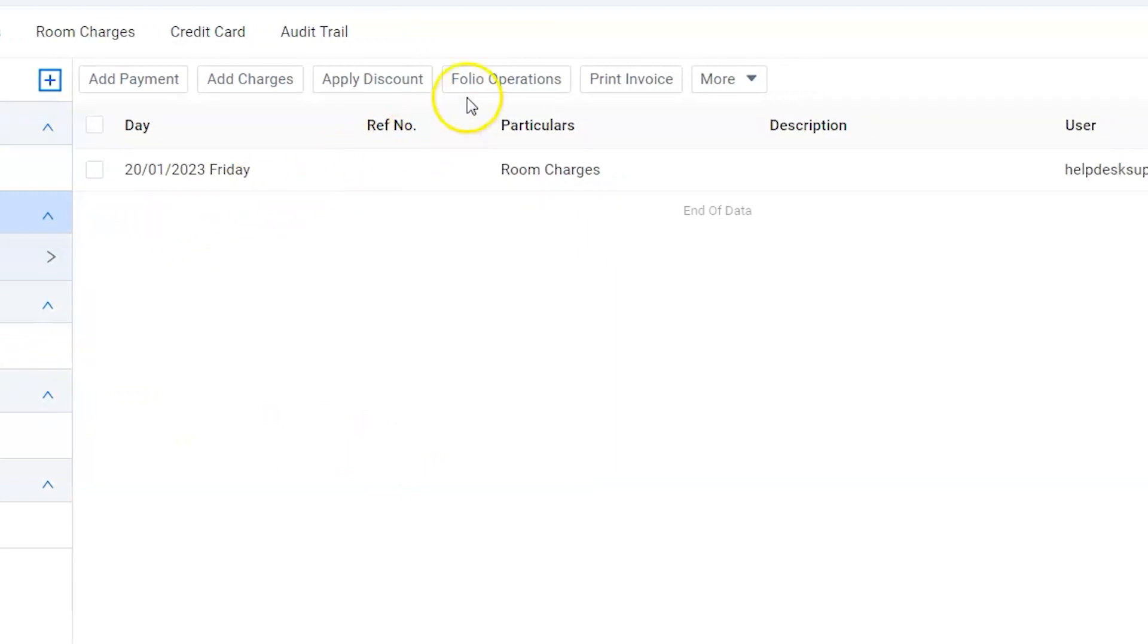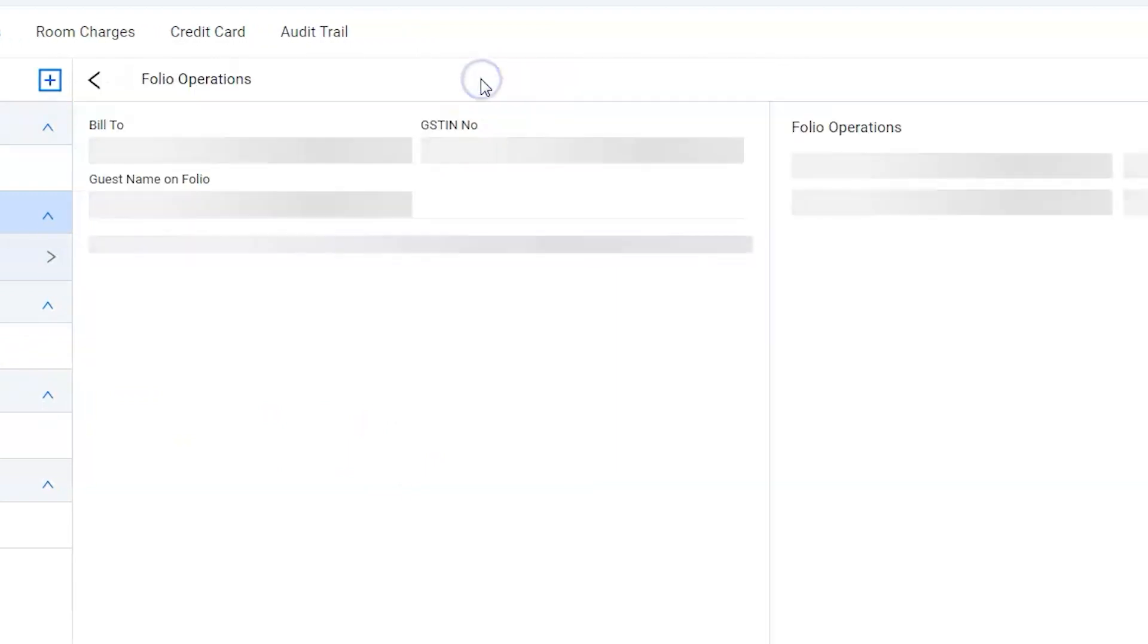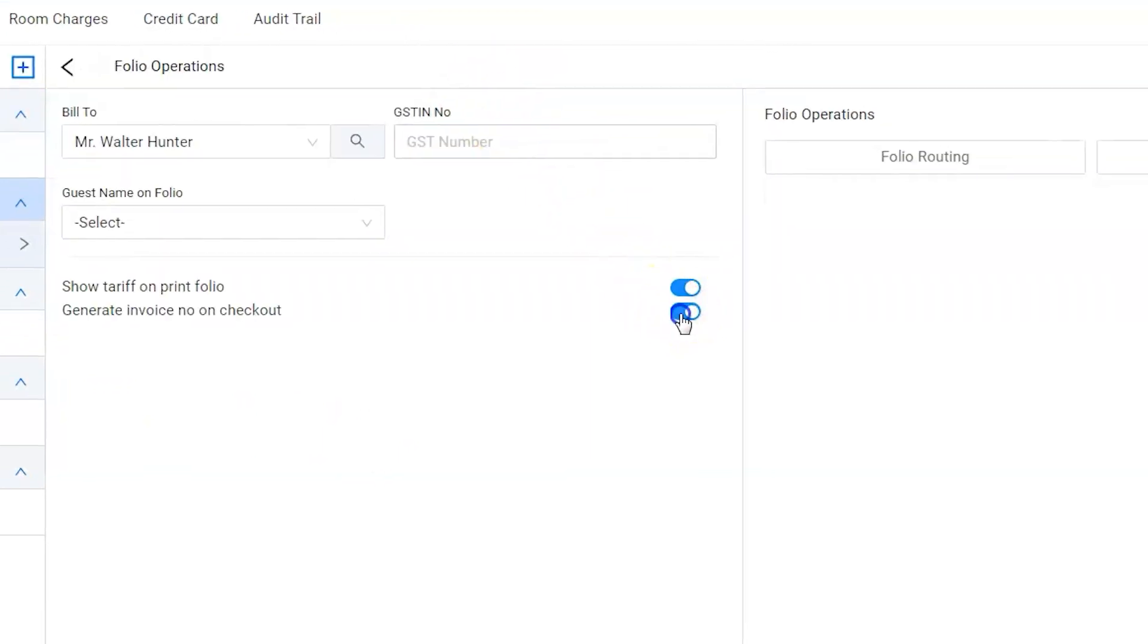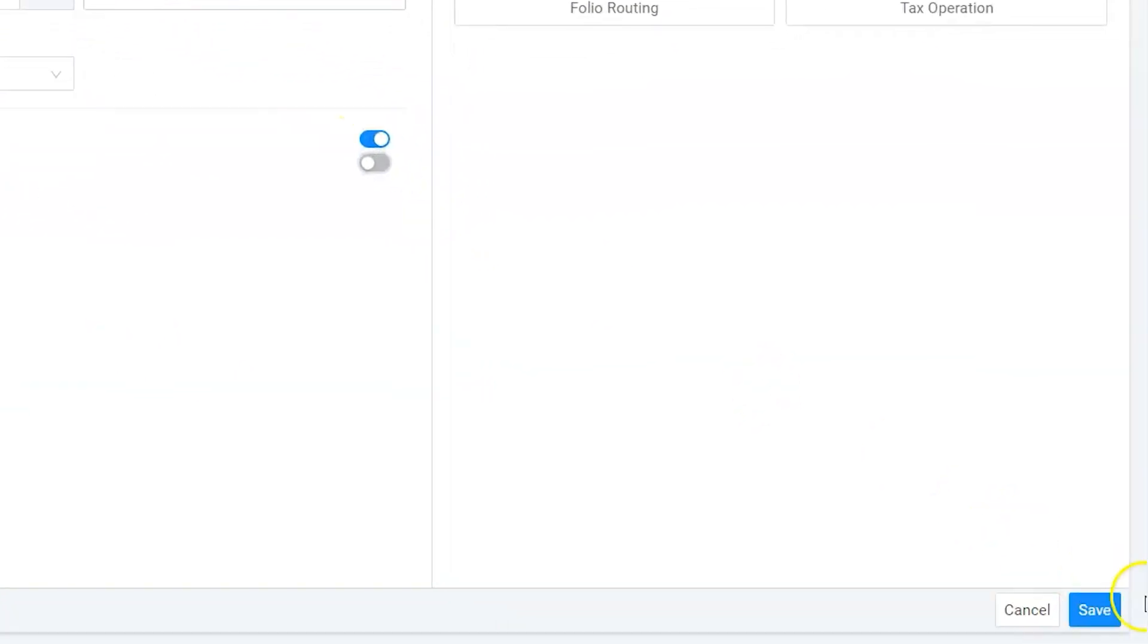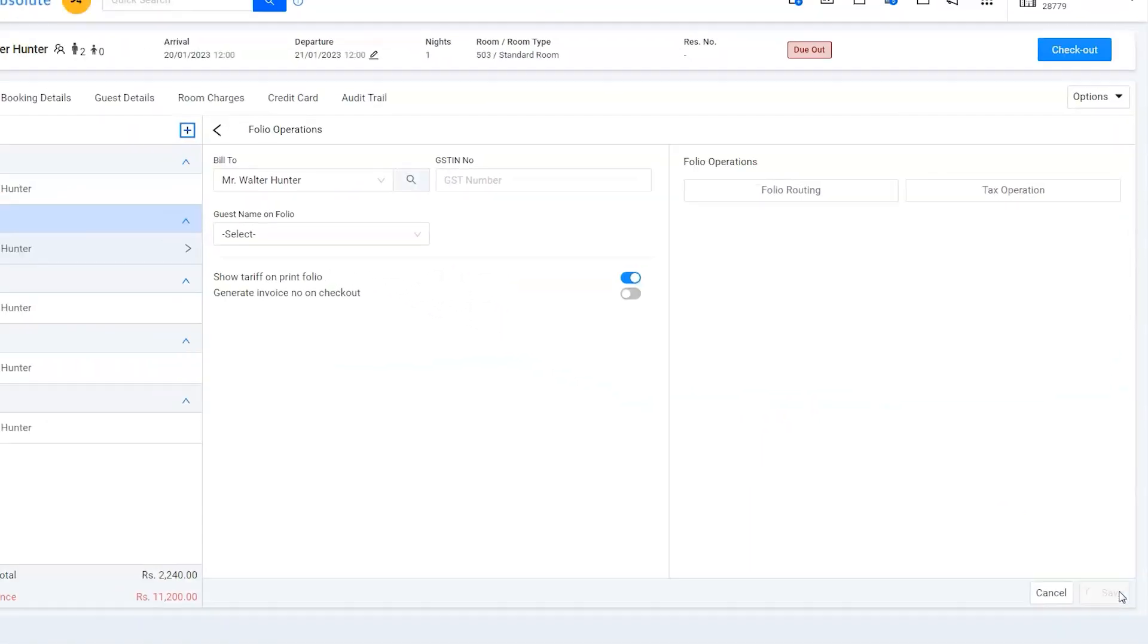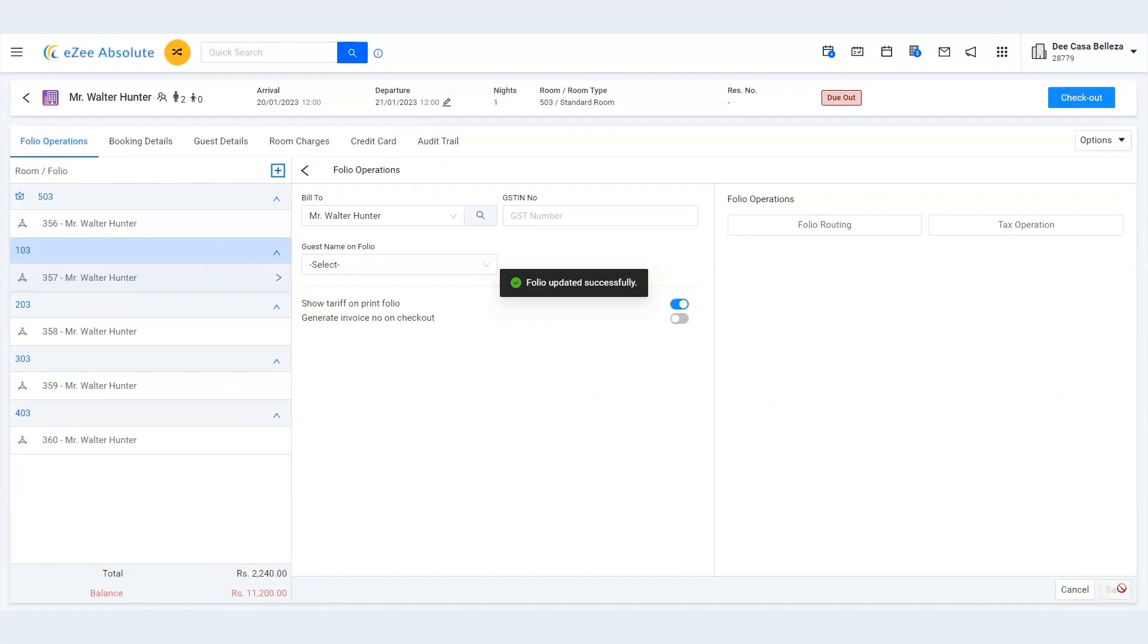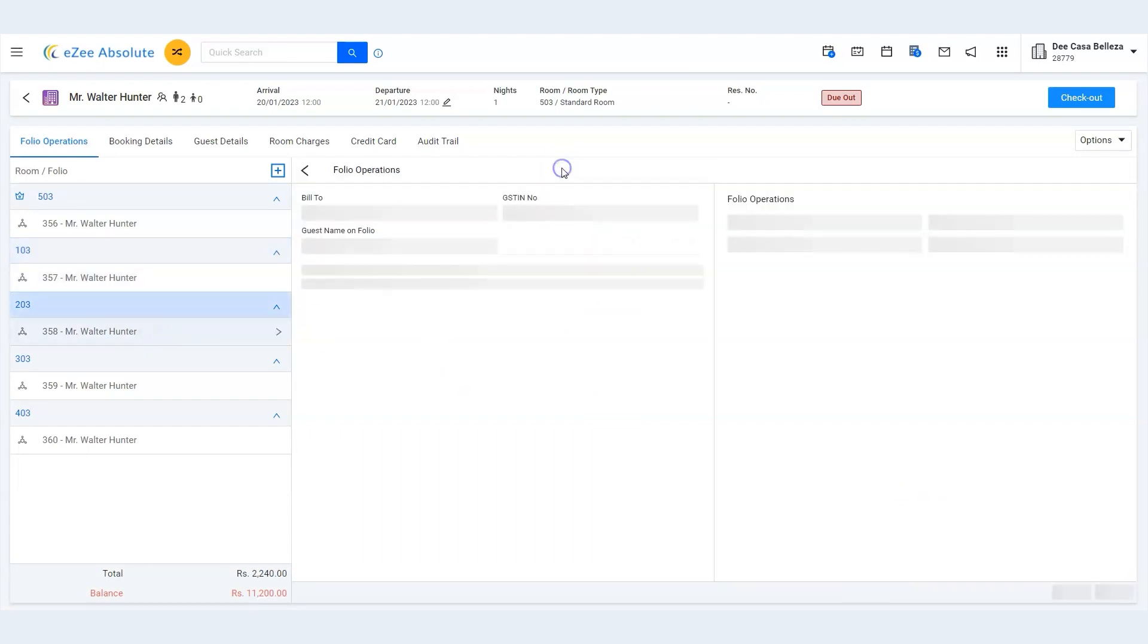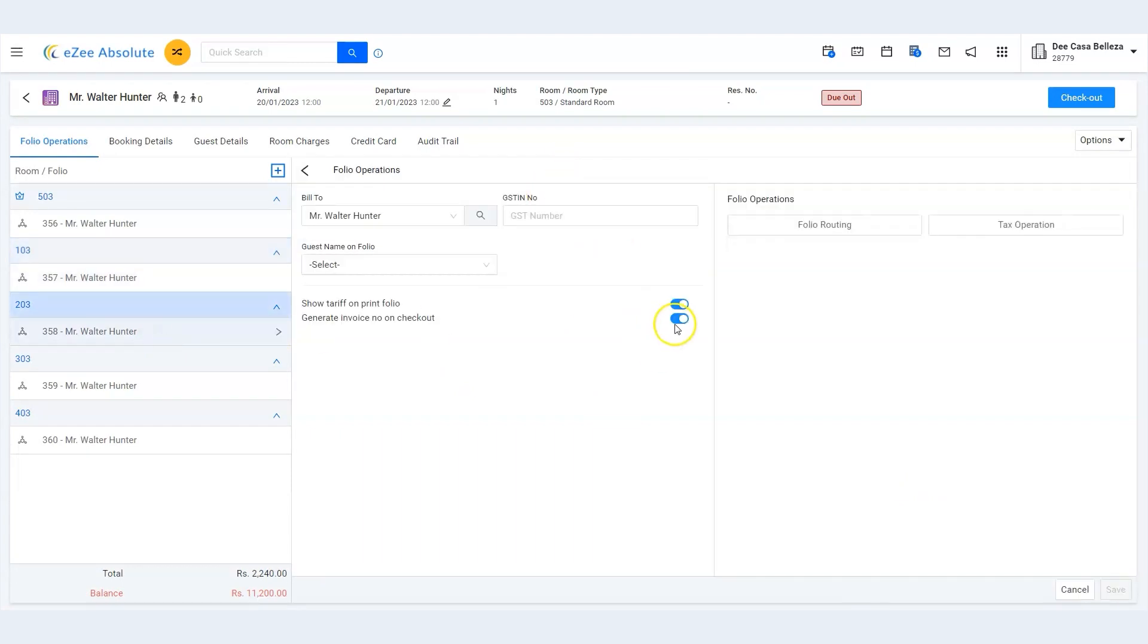Go to folio operations and disable the generate invoice number on checkout. We need to disable generating invoice numbers from all the rooms.